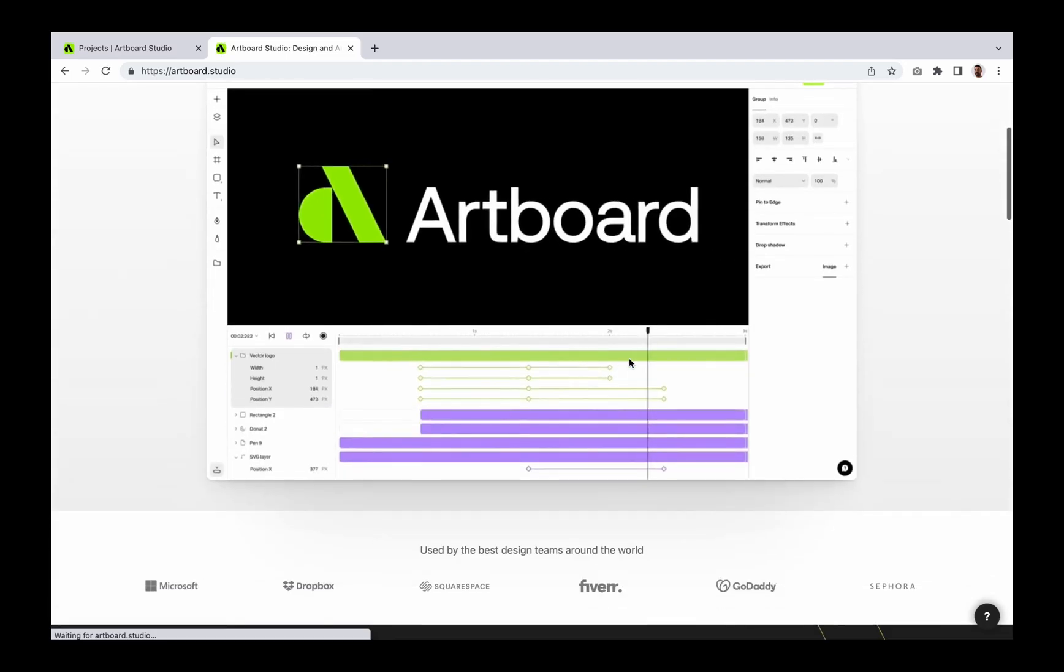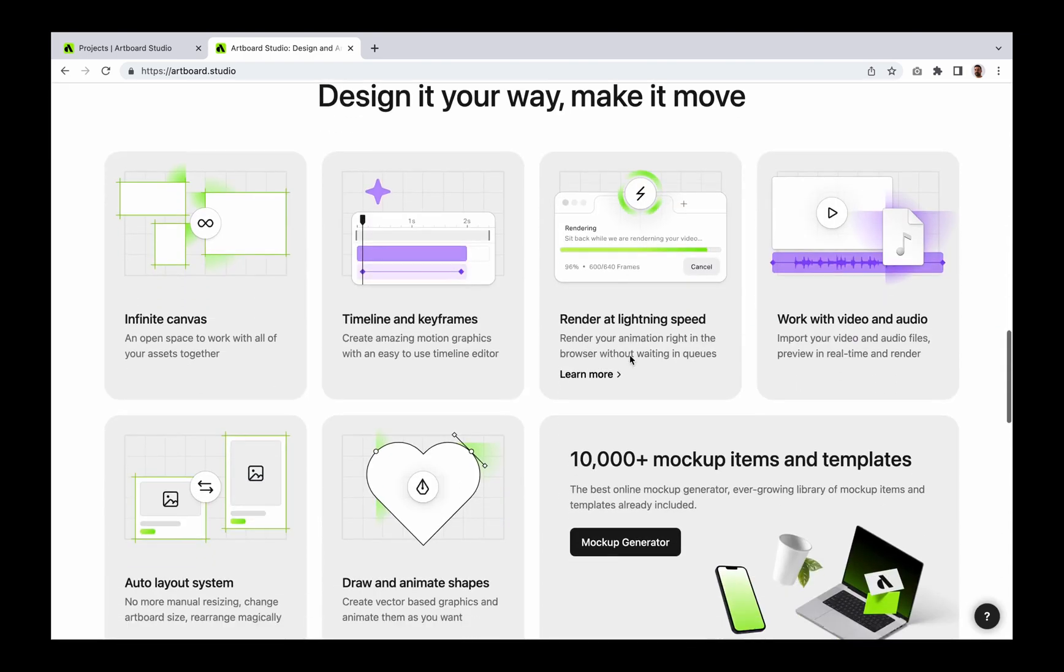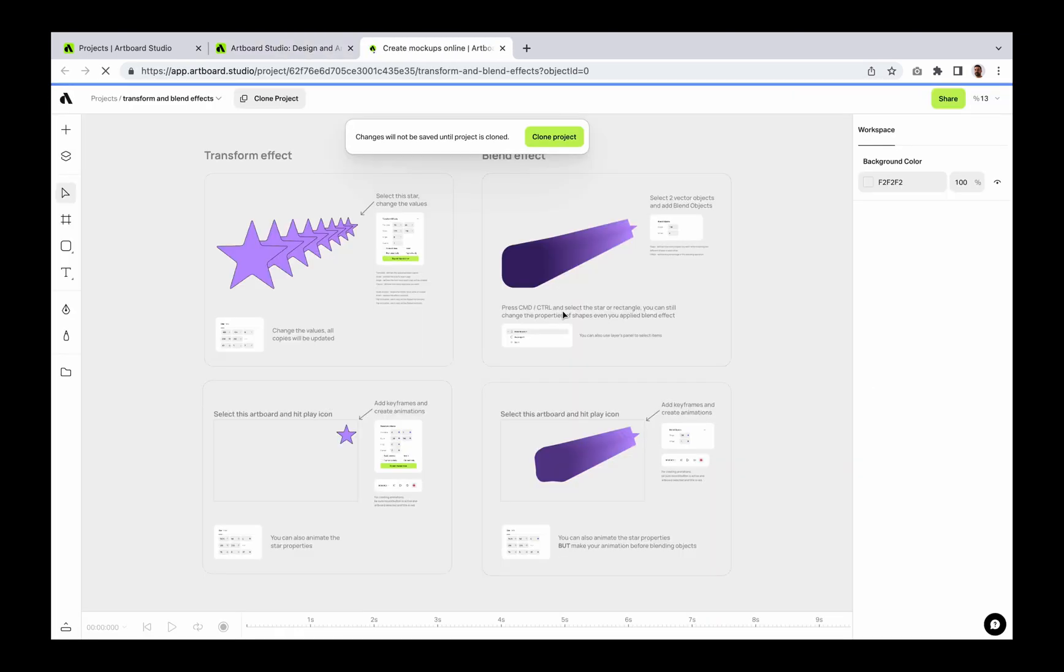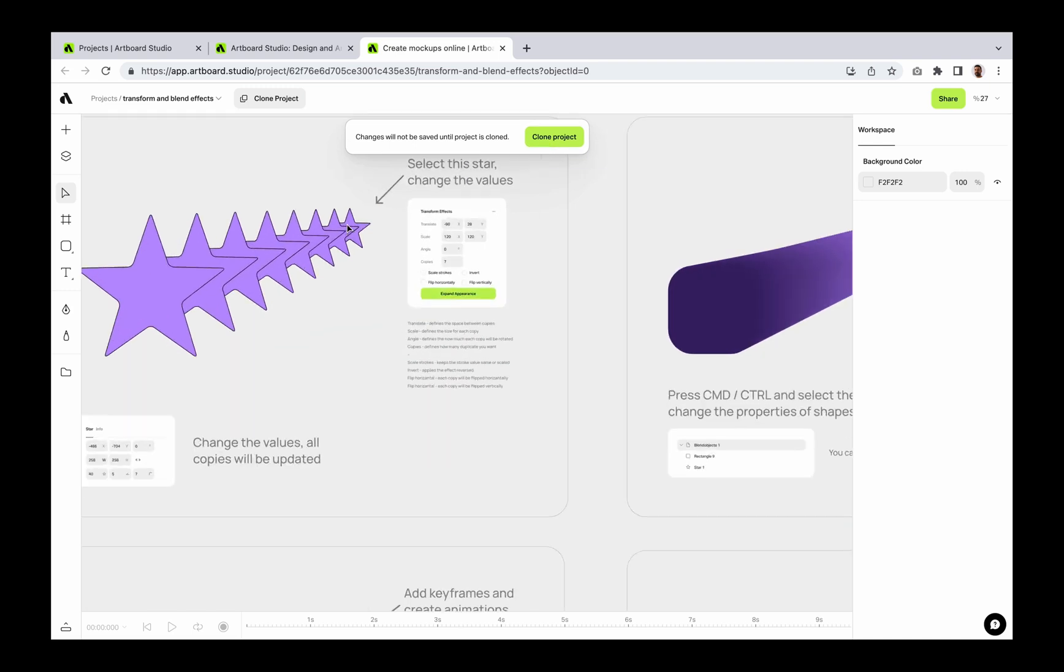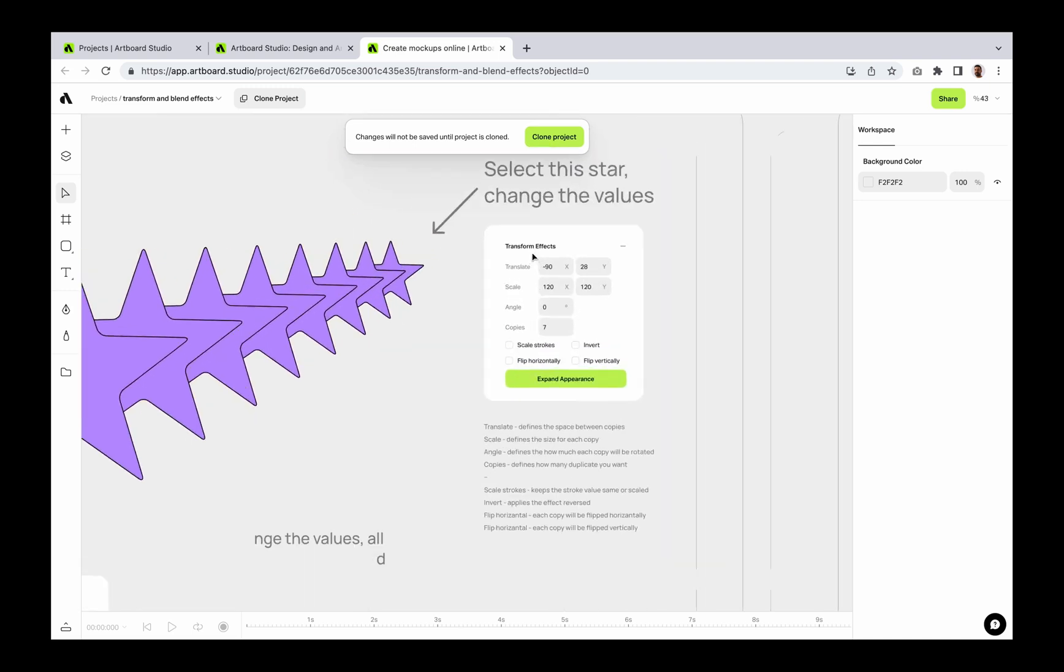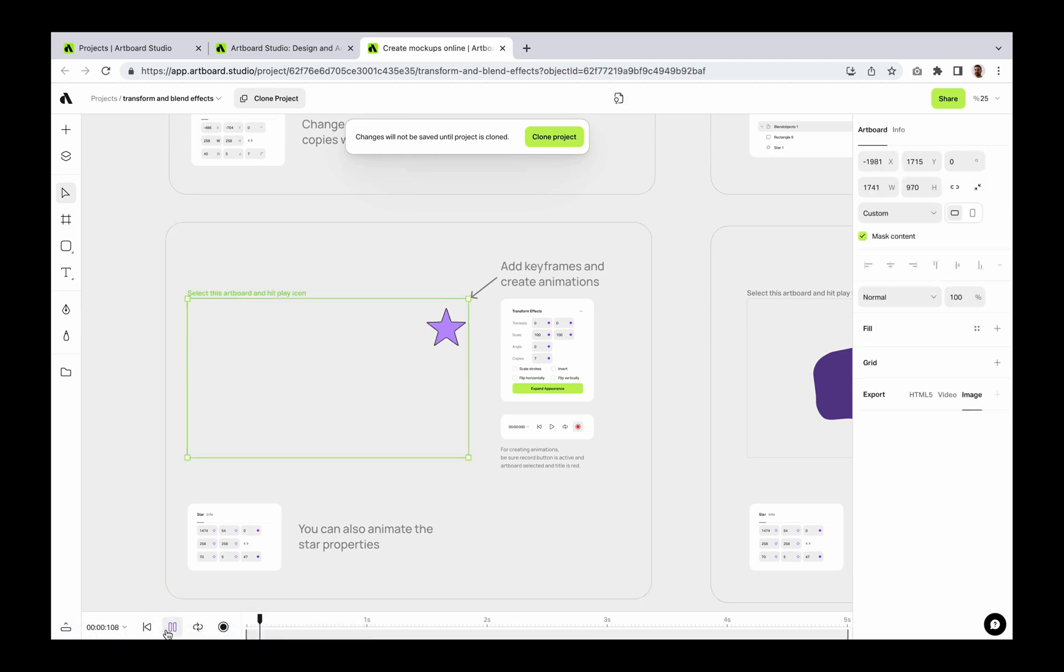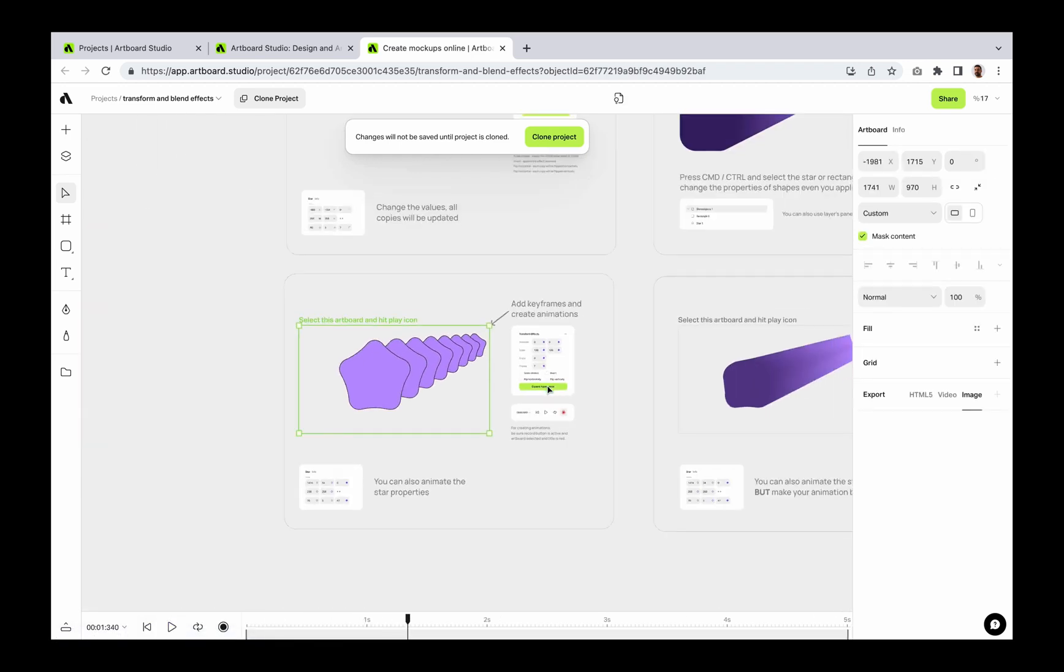You can simply visit Artboard Studio website and scroll down to transform effect section, then open the sample project and clone. Here we are also explaining with screenshots how to use transform effect. Or you can follow the link in the description and clone this project to learn and experience yourself.